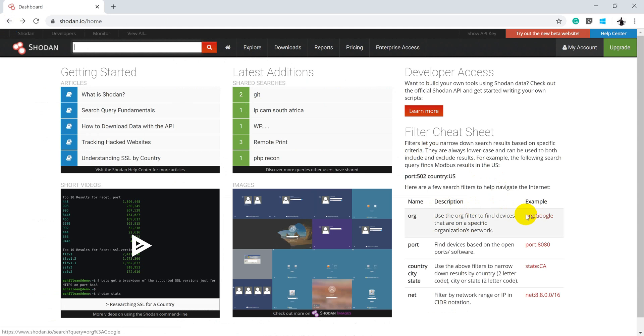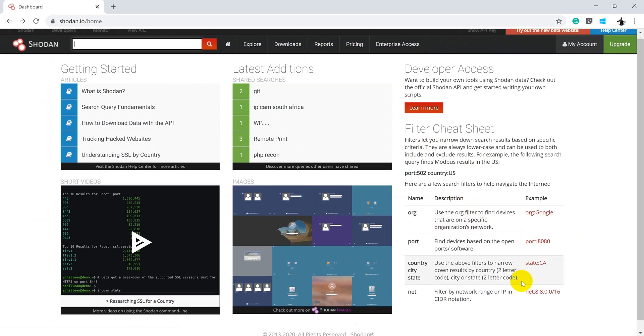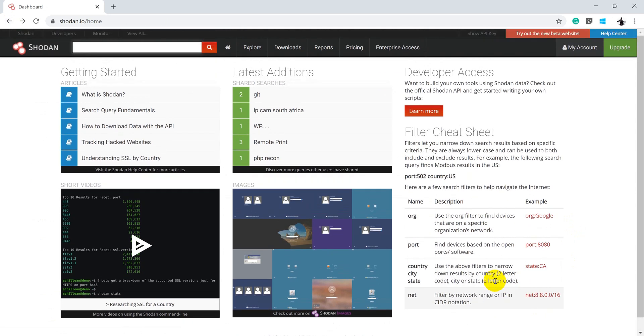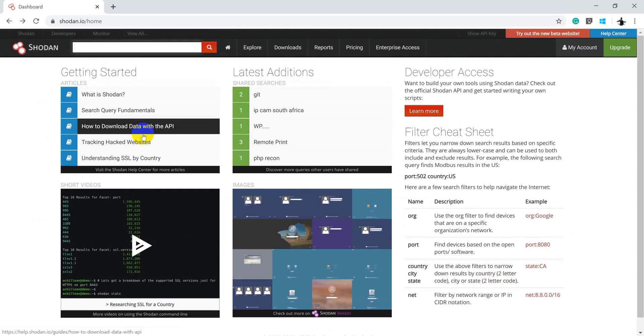Some of the filters like org equals Google or port 8080 for a search. You want to see a particular range of CIDR notation. Everything you can search using Shodan.